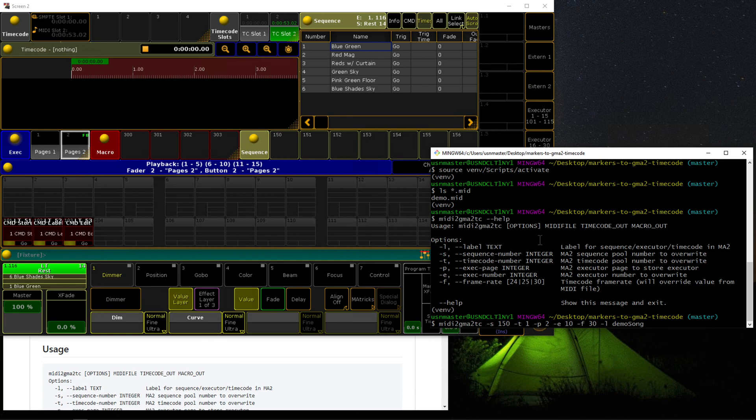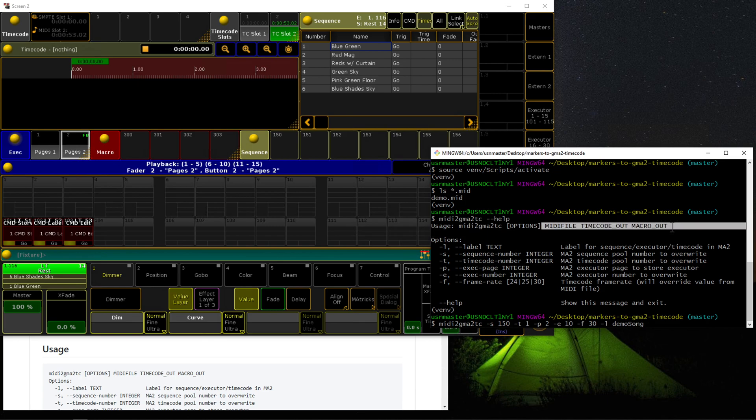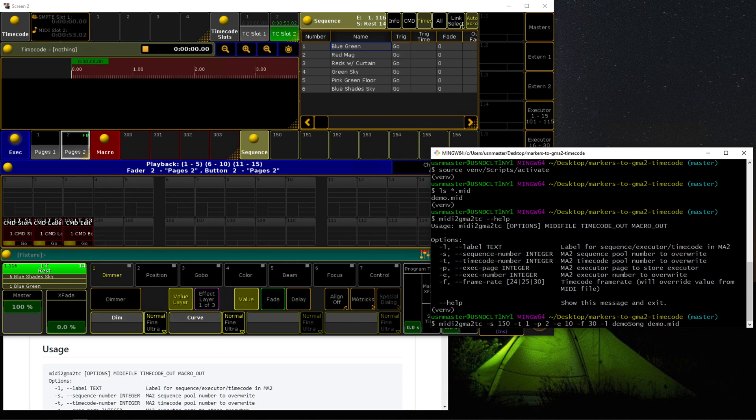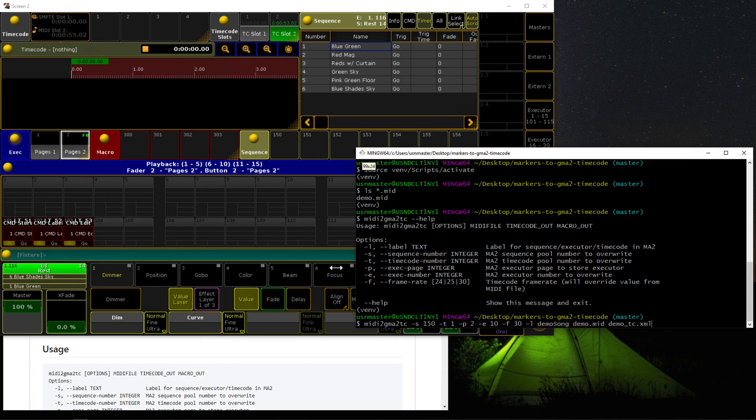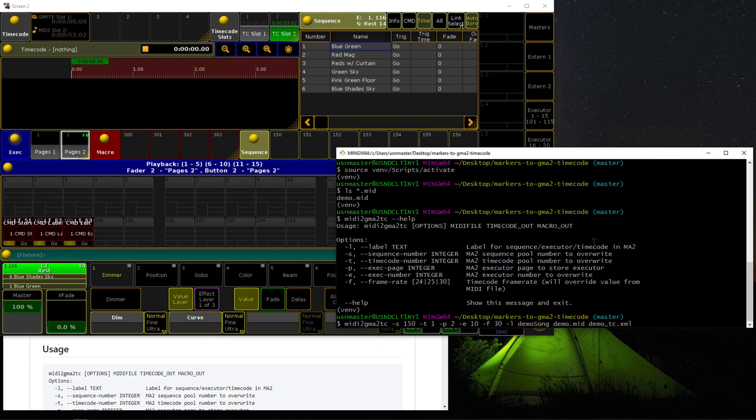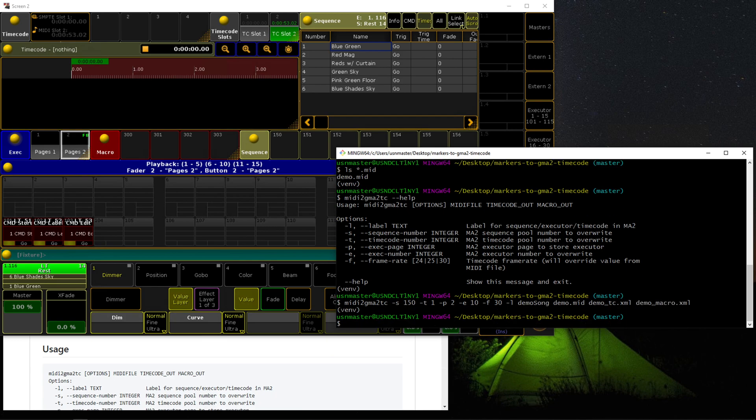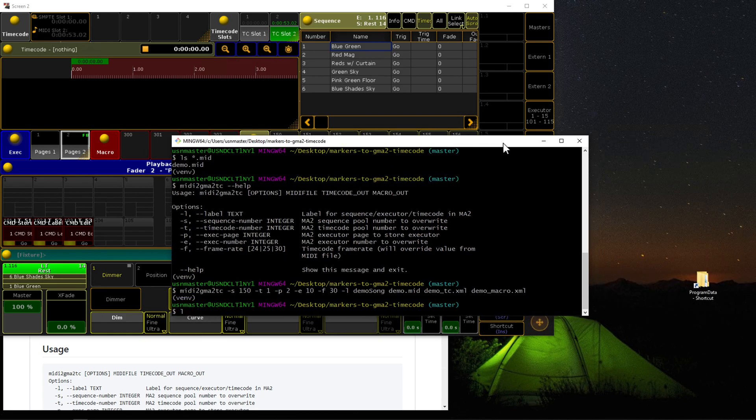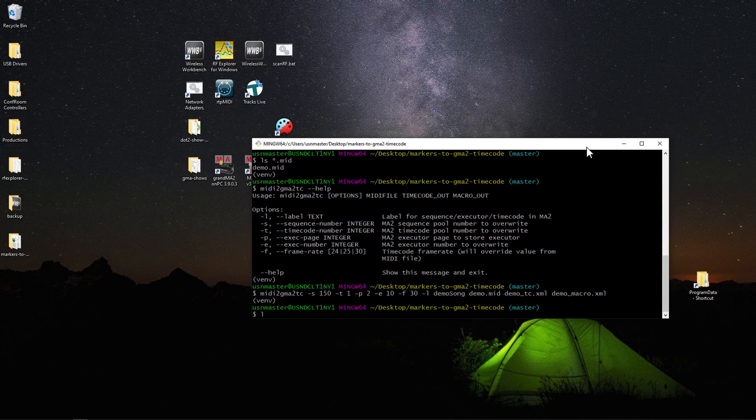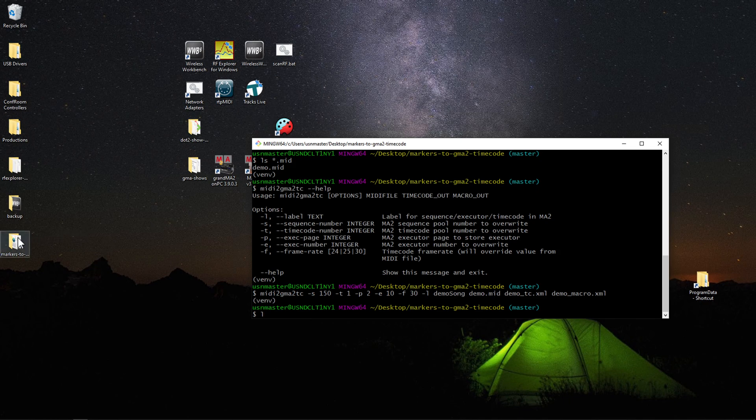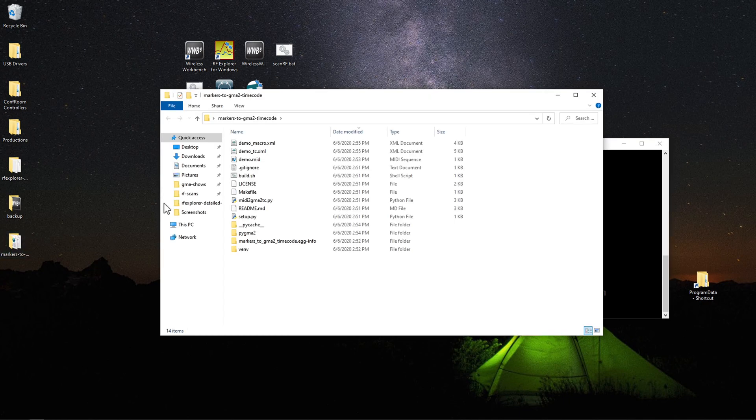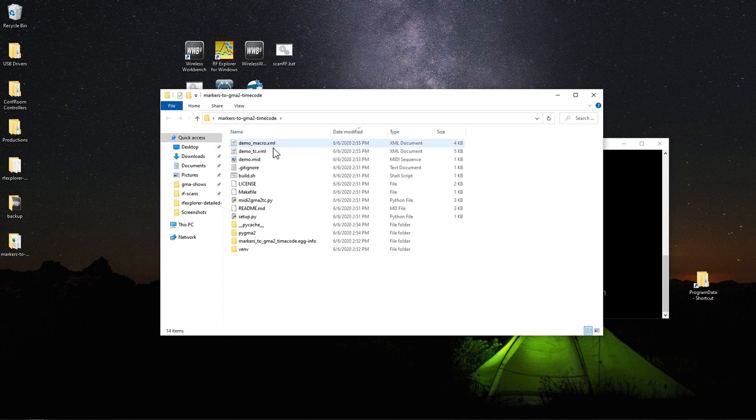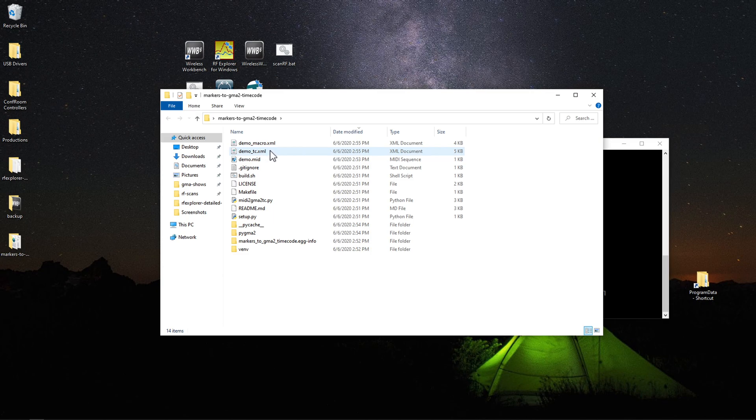The last three arguments are the MIDI file itself. In our case, demo.mid. The timecode out file, so let's call this demo.tc.xml. And then the last argument is the macro file, demo.macro.xml. Hit enter. If we pull this up, you'll see that it has written demo.macro and demo.tc.xml.